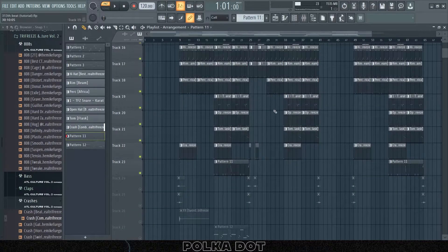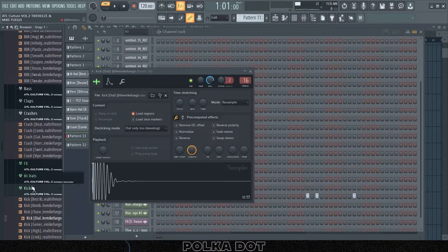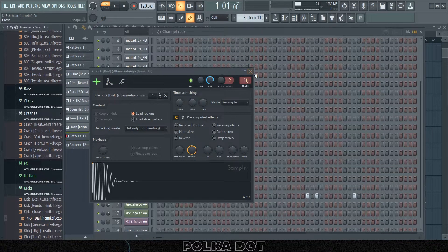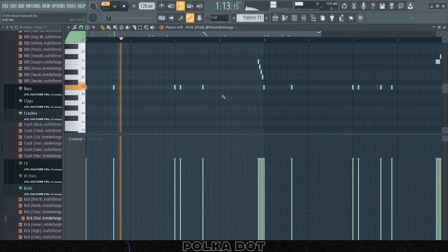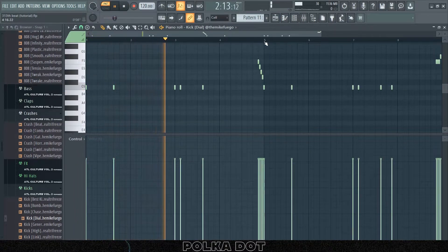Then I have this kick, the dial kick from Trifreeze this kit.